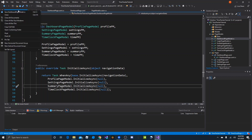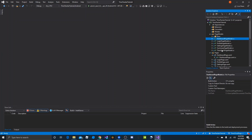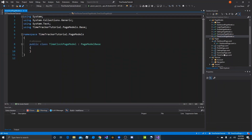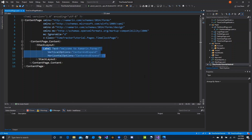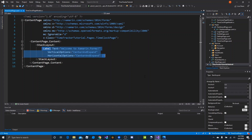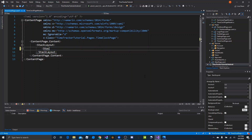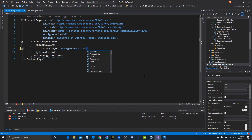Let's close everything we have open right now — close all documents — and then open up the time clock page model and the time clock page. With the time clock page open we can start creating our view. We want a rather large header up top containing the timer clock itself, and we'll start with a stack layout with a background color of light blue.